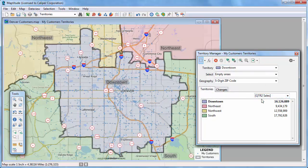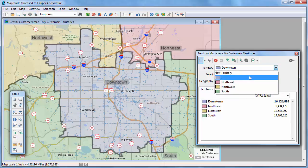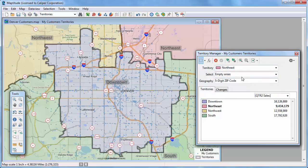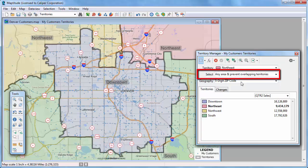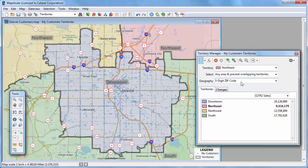Now let's take another look at how the sales vary by territory. I want to adjust the territories so that the sales totals are more balanced. I'll start by moving some zip codes into the Northeast Territory, so I'll choose Northeast from the Territory drop-down list. I don't want sales territories to overlap, so I have to make sure that Any Area and Prevent Overlapping Territories is chosen. This will allow me to add zip codes to the Northeast Territory while simultaneously removing them from whatever territory they are currently assigned to.